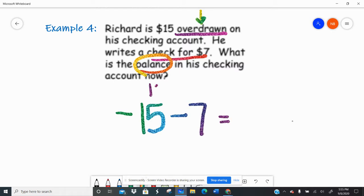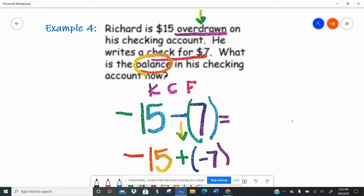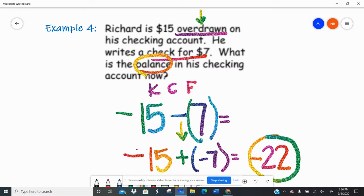Let's use keep-change-flip since we're subtracting integers. We're going to keep negative 15, change that minus to a plus, and this positive seven we're going to make negative seven. Then using the song: same signs add, different signs subtract. I have a negative and a negative — same signs — so I'm going to add: 15 plus seven is 22. Same sign, keep the sign — they're both negative, so my answer is negative 22. He has negative $22 now.